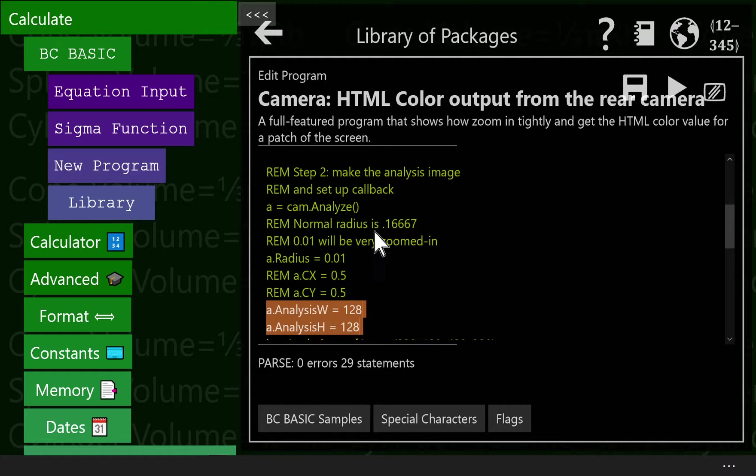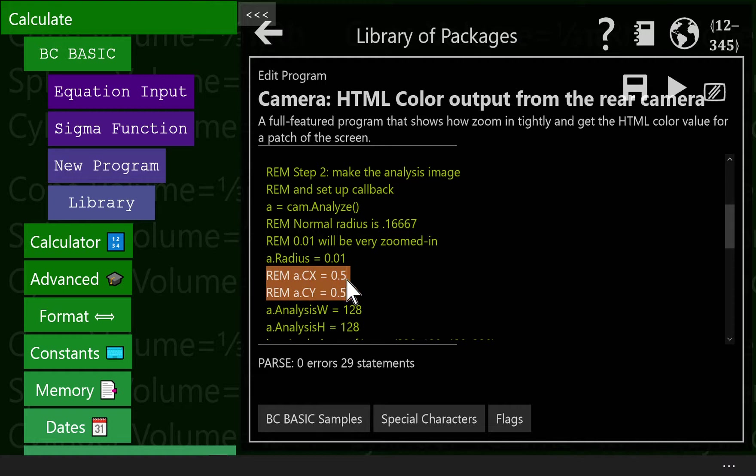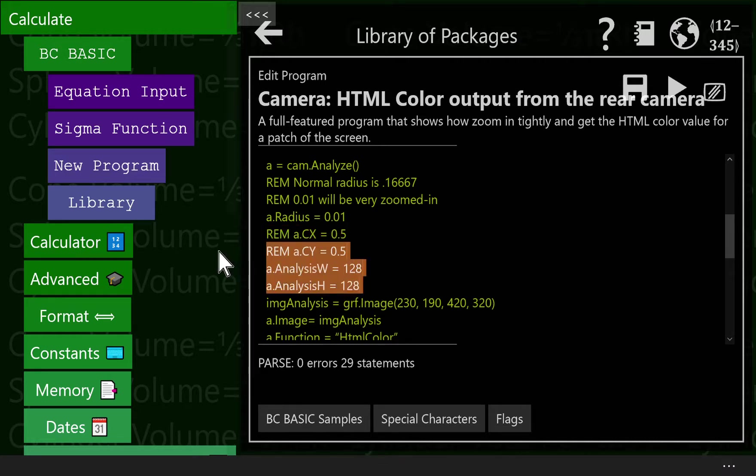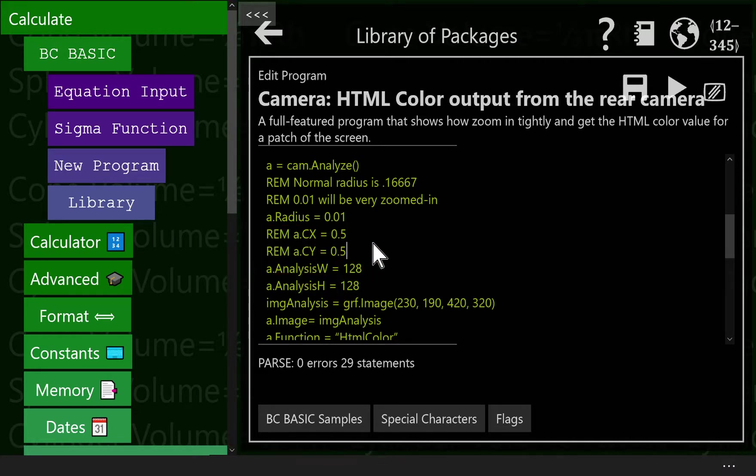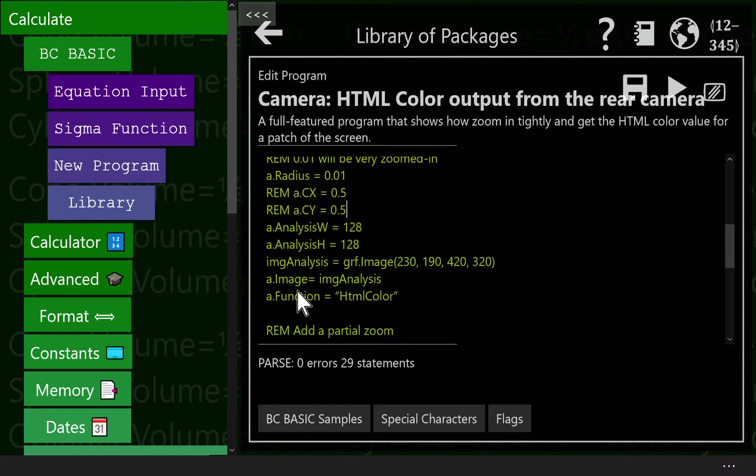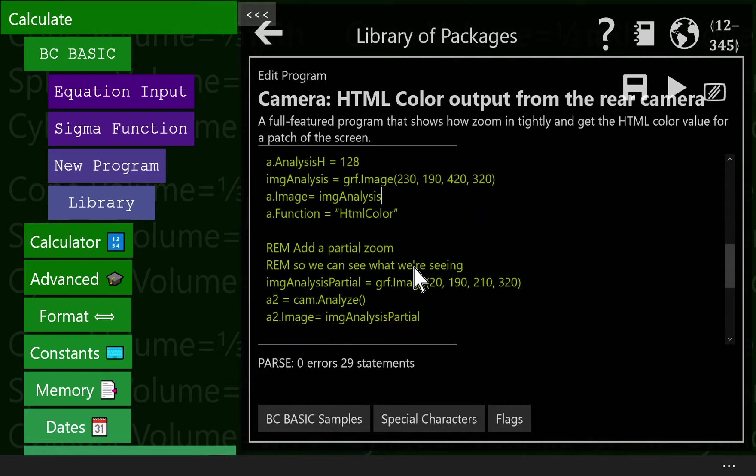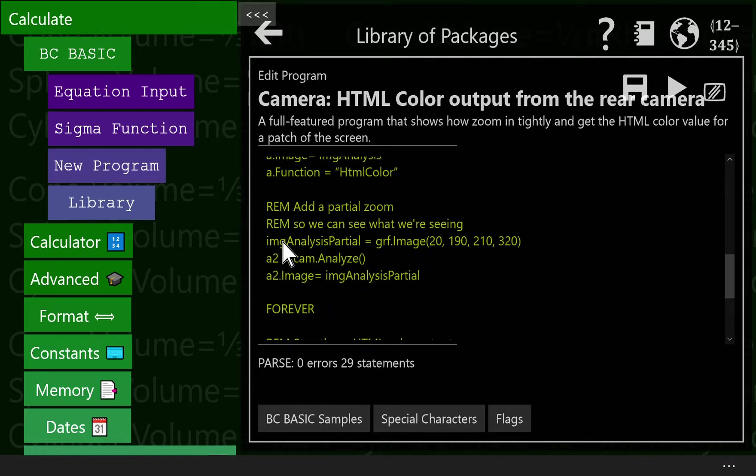There's our cam. And we zoom it in super close. This a dot radius 0.01, 2% of the overall image is used to make that analysis image. The center is right smack in the center. The analysis height and width. This is how many pixels we're going to look at when we do that analysis. The default is 64 because really you don't need that many pixels normally. In this case, I decided to pick a couple more because I could. Once we get our analysis.